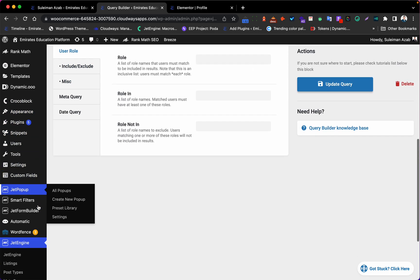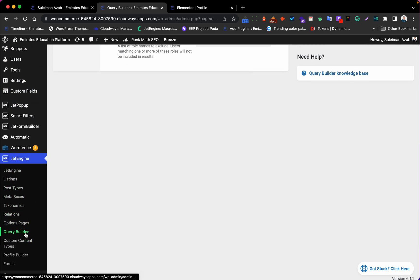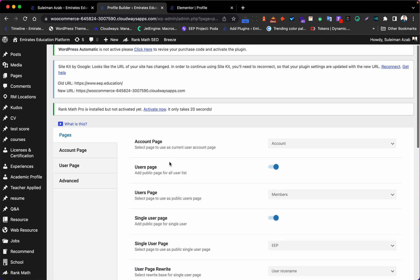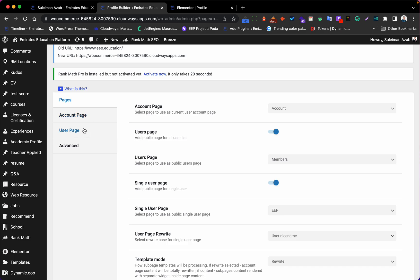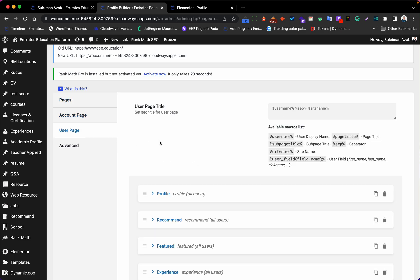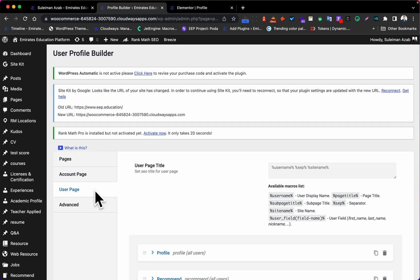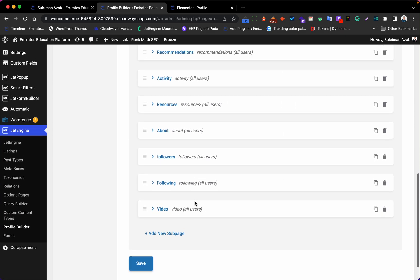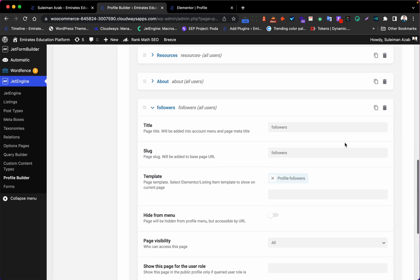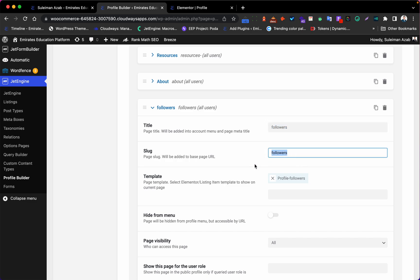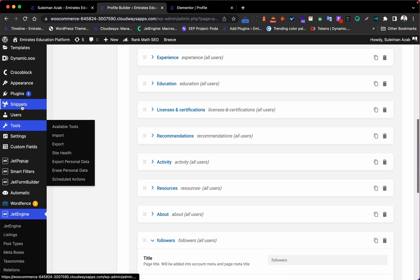Now we will go to the JetEngine Profile Builder, and I need to add a new page in the User Page section. This is the User Page — we need a new page. I built one already: it's called 'Followers', and here is the line for it. The template here — let's go to the template, this is the important part.